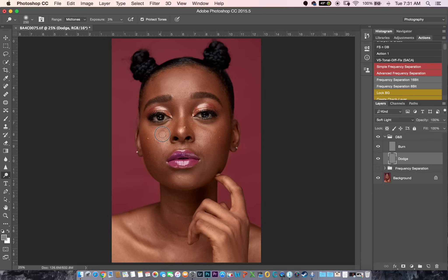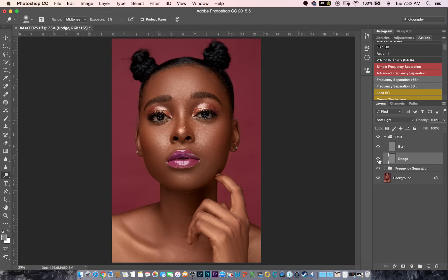So I'm going to start dodging and burning my image. As you can see, I'm using a very small brush, making sure that I'm getting exactly where I want. For the sake of this tutorial, I'm just going to be pretty fast so I do not waste your time. Now when I bring my frequency separation back and I toggle my dodge and burn, you guys can see that looks really nice. I'm going to undo the chin right here.